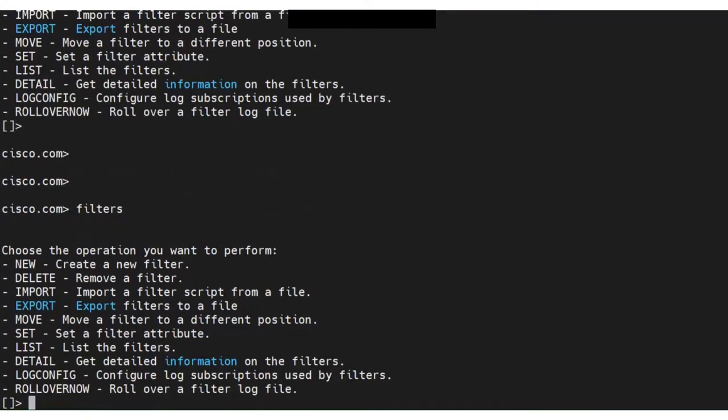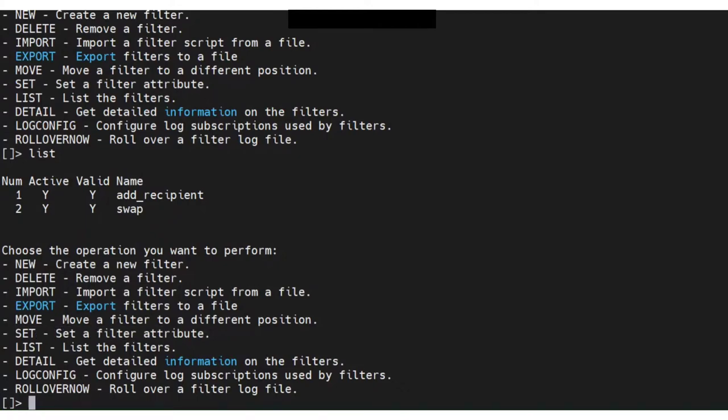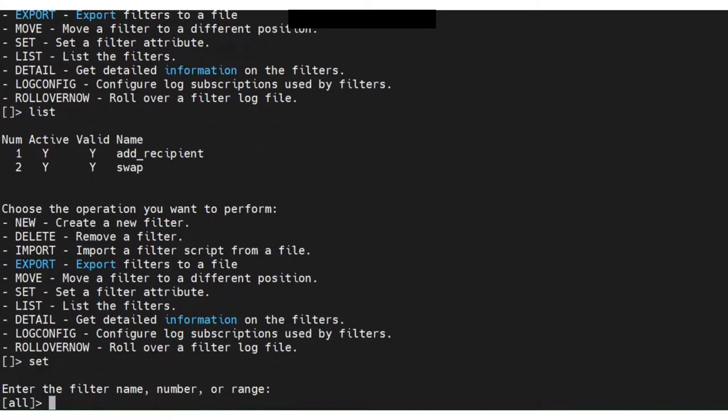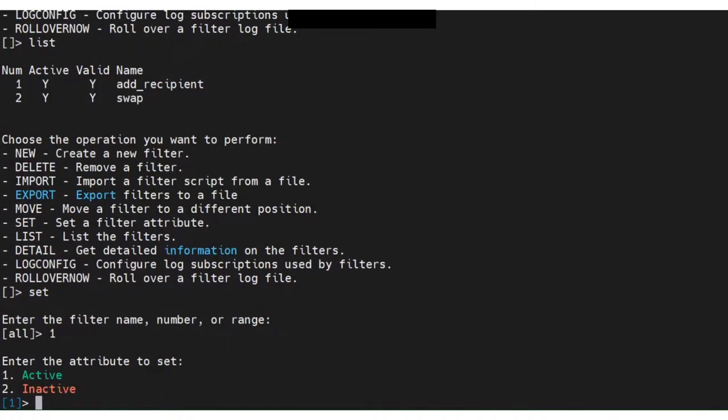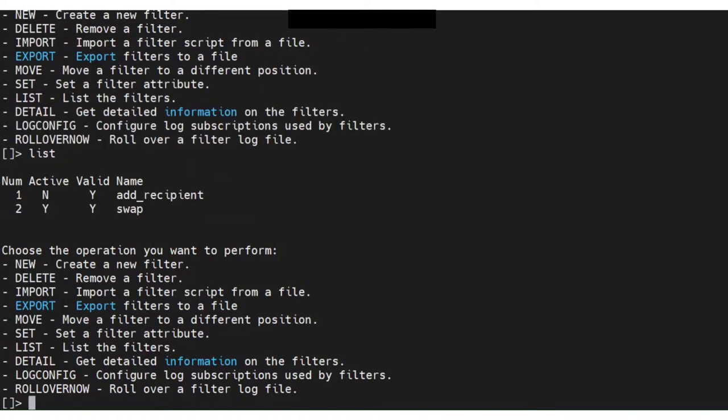Let me run the filters command again, and let me say list. So we have two of them right there. So let's say we're going to, in order to make it inactive, we're going to run the set command. Set what? Let's say number two or number one, no problem, as inactive. So if I do that now, you see it's inactive, it's not active anymore.